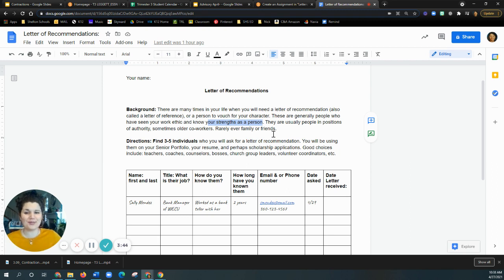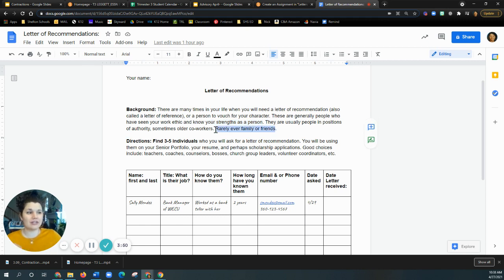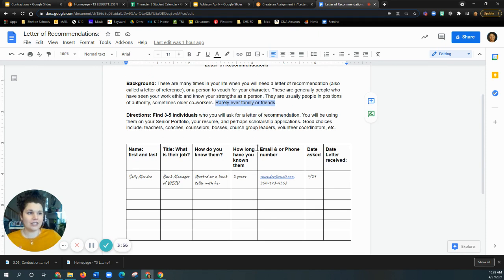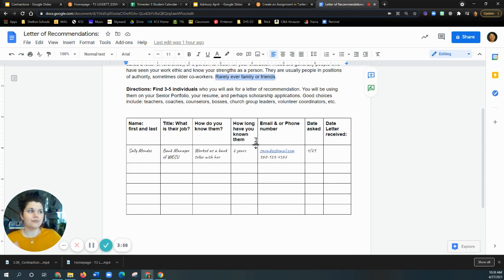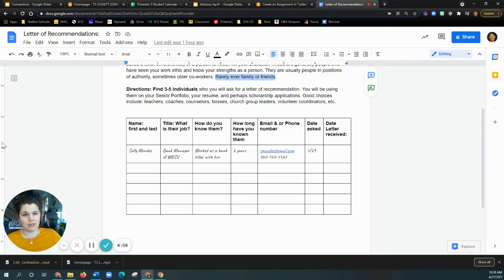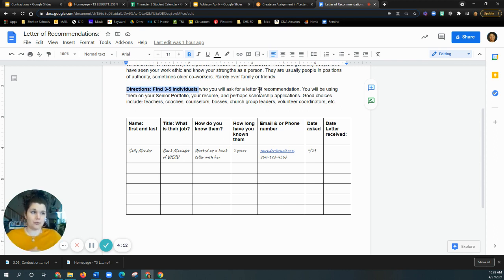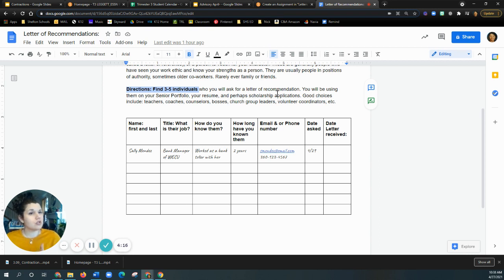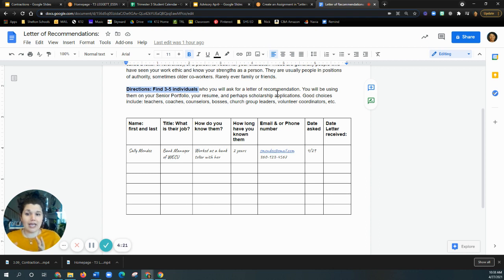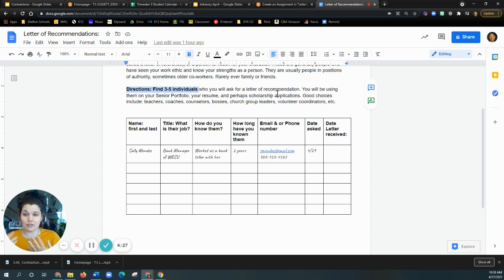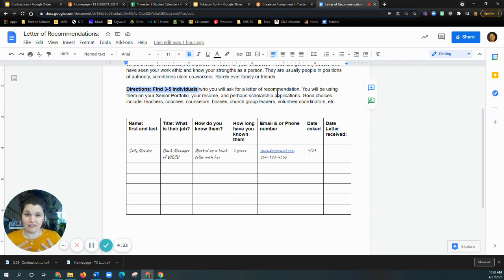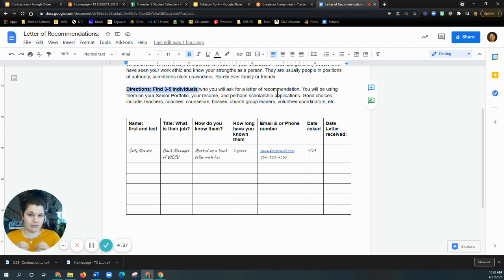And they're usually people who are in positions of authority, sometimes an older coworker, but they're rarely ever family or friends. Sometimes you make friends with people that you work with, but in general, when you get a letter of recommendation, like it shouldn't be your family or your friends. Okay. So what you need to do is you need to find three to five people that you are going to ask for a letter of recommendation. I believe that your senior portfolio asks for two or three, but on your resume and if you're applying for scholarships, sometimes those ask for two, sometimes they ask for three. So I say three to five because then you find your three and then you have some backups if you need it.